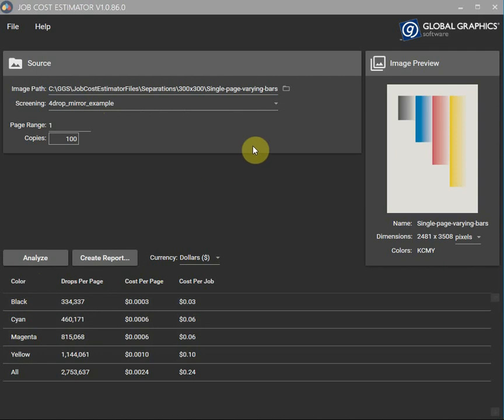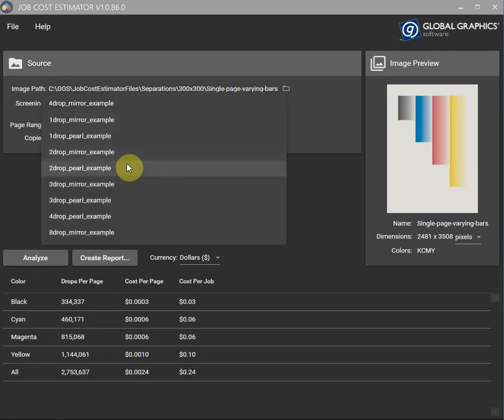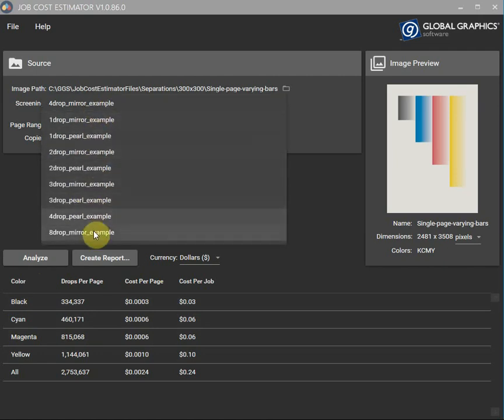Alright well let's see the impact of changing the screening. So we were using four drop mirror now let's go to eight drop and let's pay attention to the total cost there, 24 cents.